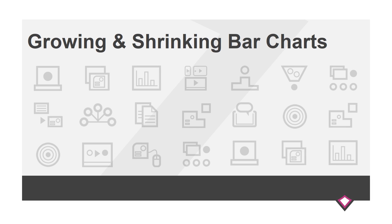Graphs are a great way to tell stories and work exceptionally well if you can change them over time to emphasize key points in your story. A neat way of doing this is increasing or decreasing the size of data points in bar charts.